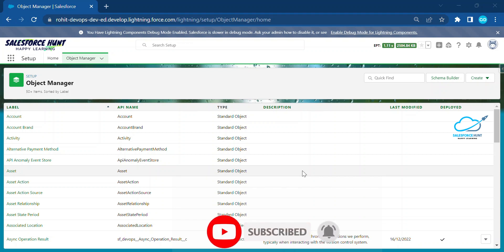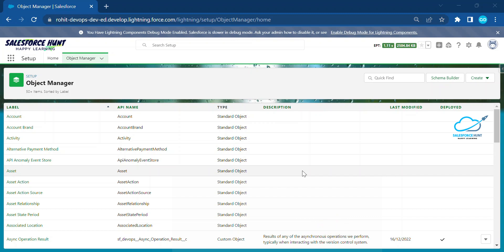Let's explore this together. Most people already know that Apex has two types of modes: System Mode and User Mode. In System Mode, Apex code runs with higher permissions by default, and the class sharing keywords control the sharing rules.